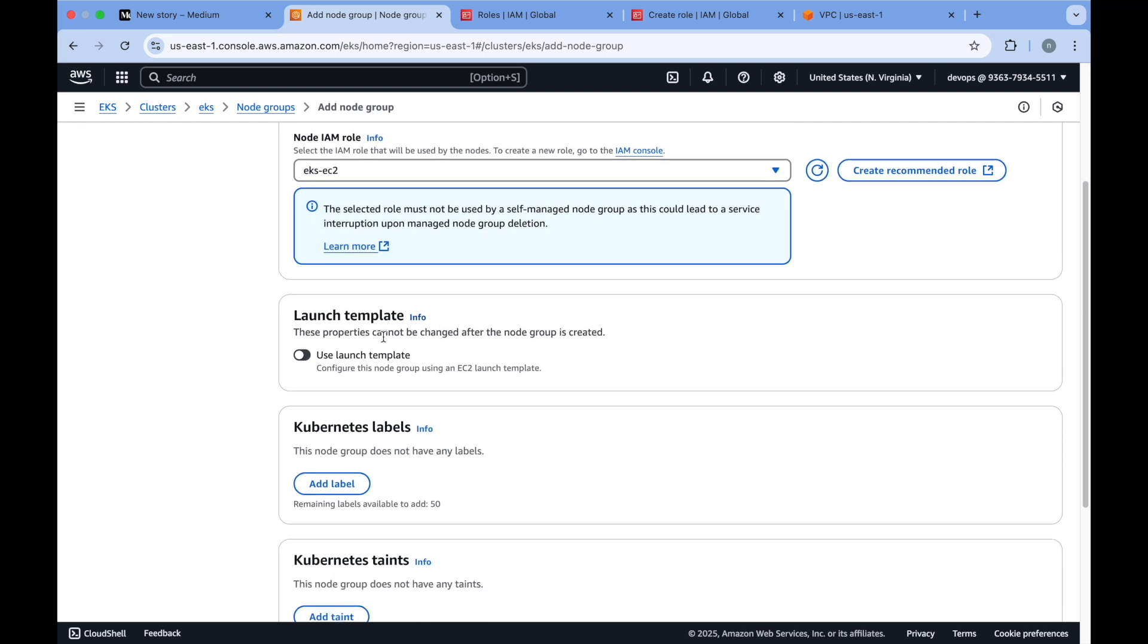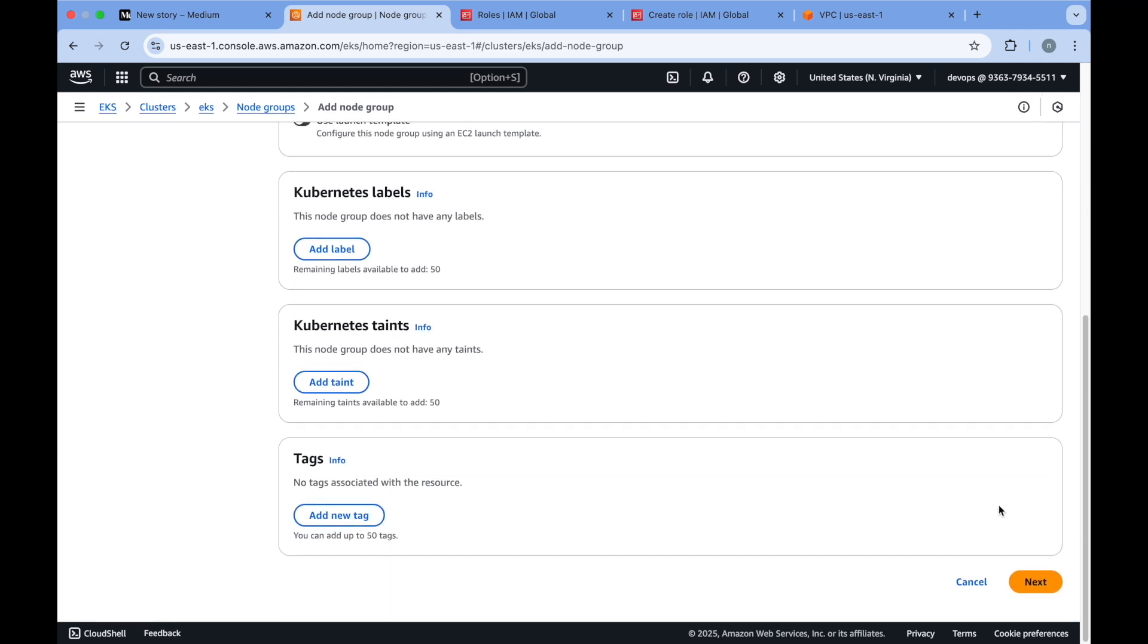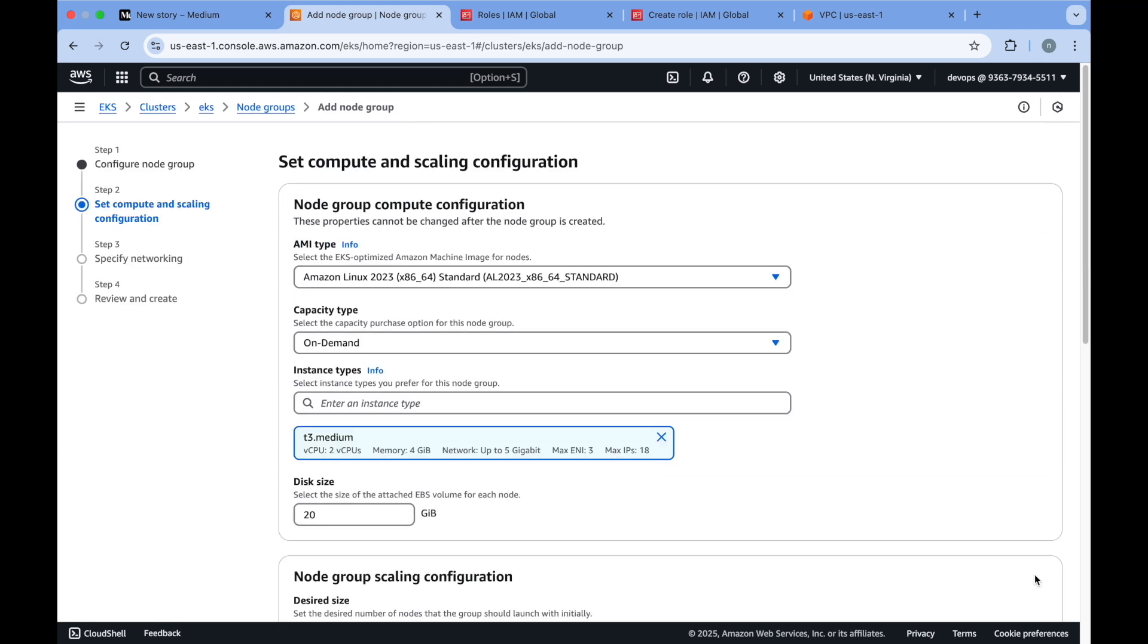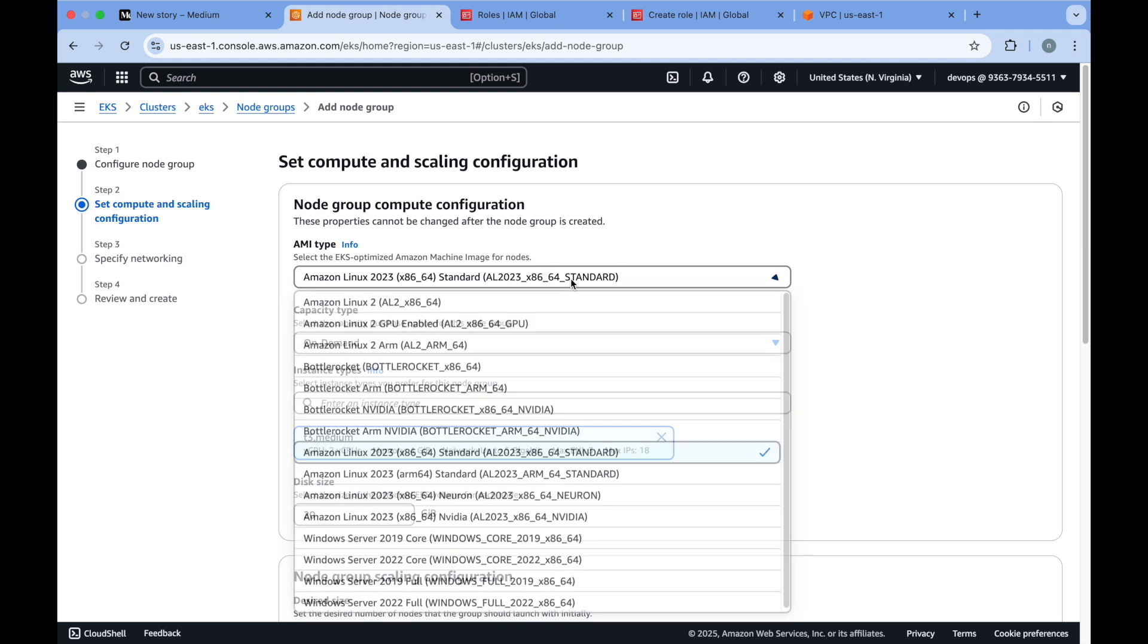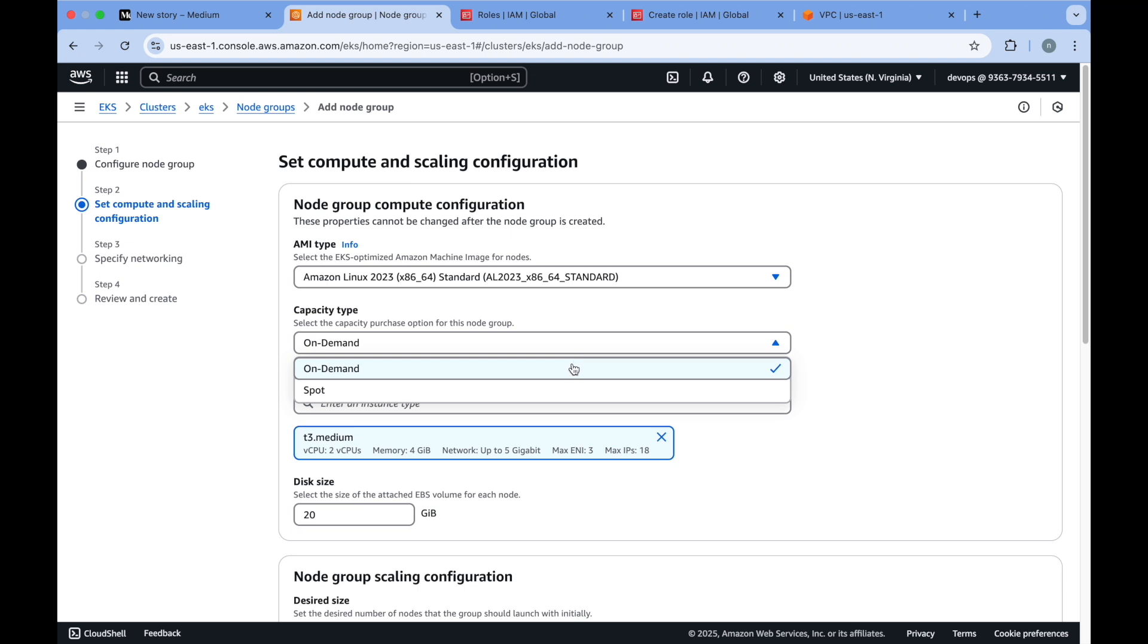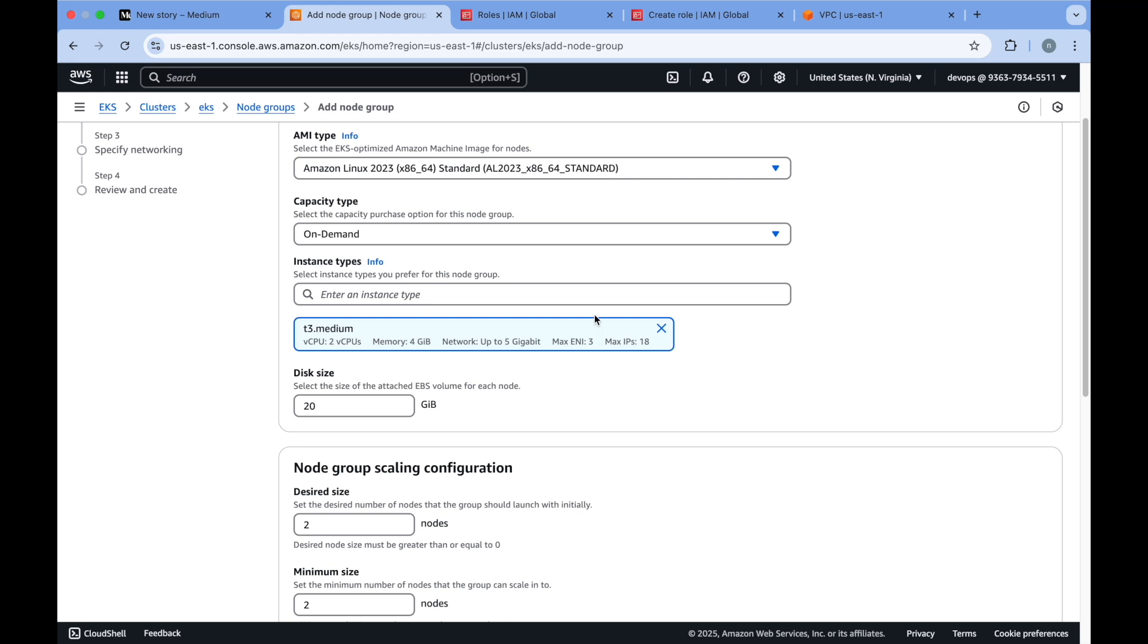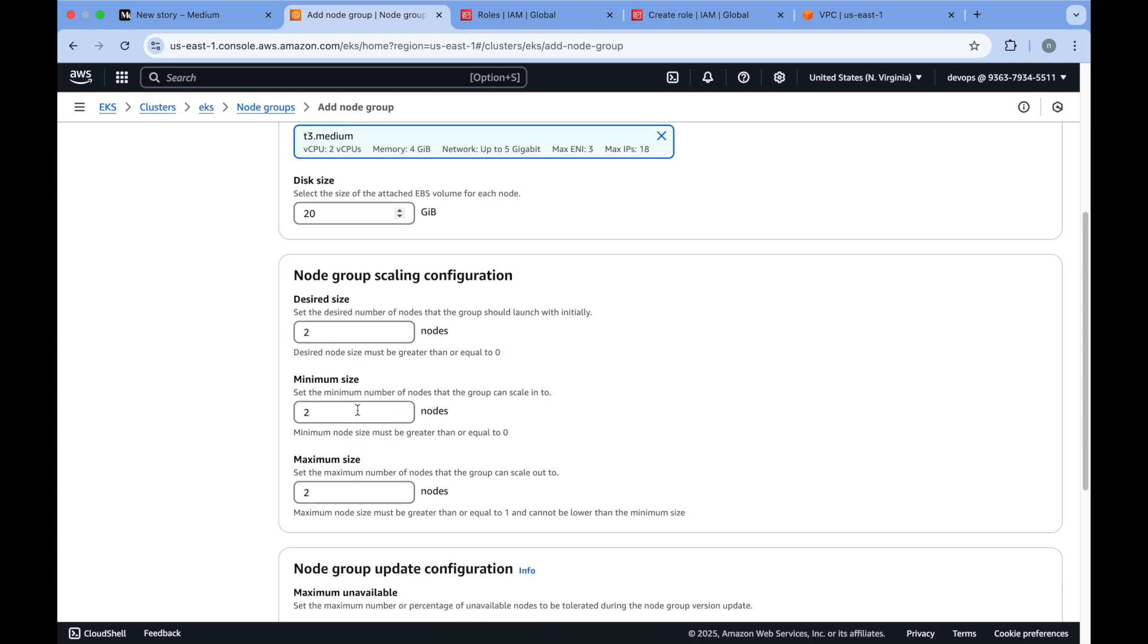We have an option to use a launch template but we are going without that option for now. Click on next and here you provide the instance type details. We can go with Amazon Linux 2023 which is the newest one. For capacity type you have an option to go with on-demand or spot. We'll go with on-demand. You can search for whichever instance type is required for your application and select that specific instance type. Then disk size and node group scaling configuration, which you can change.